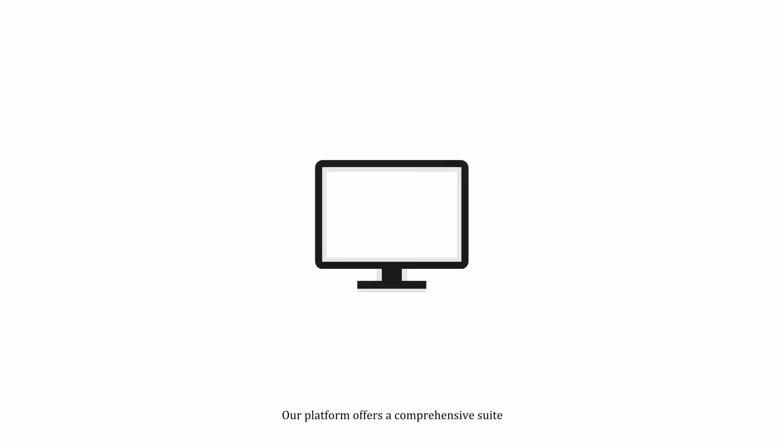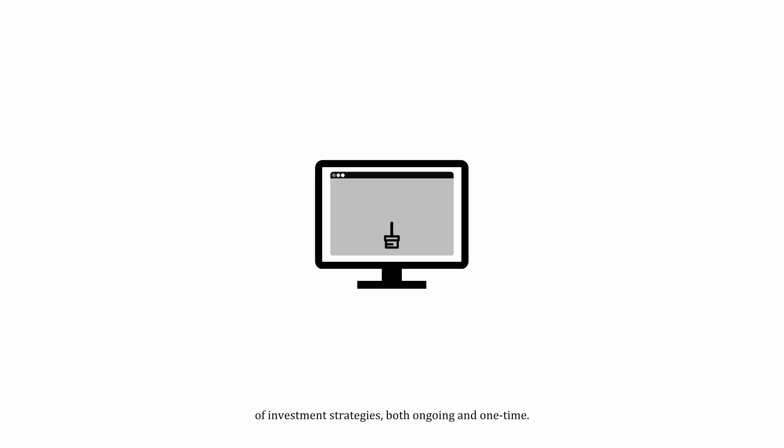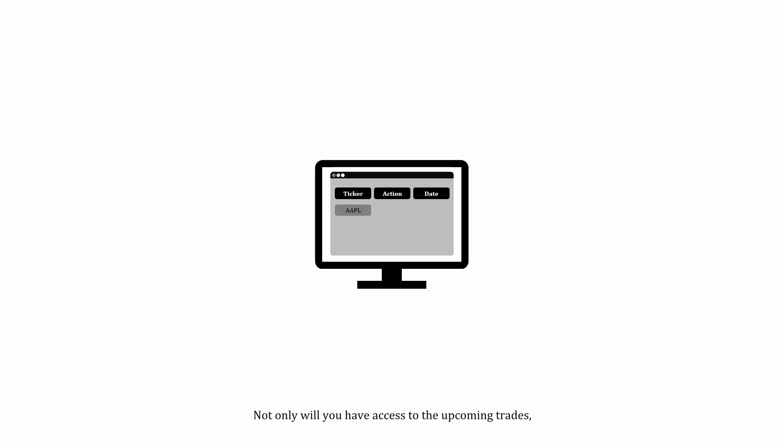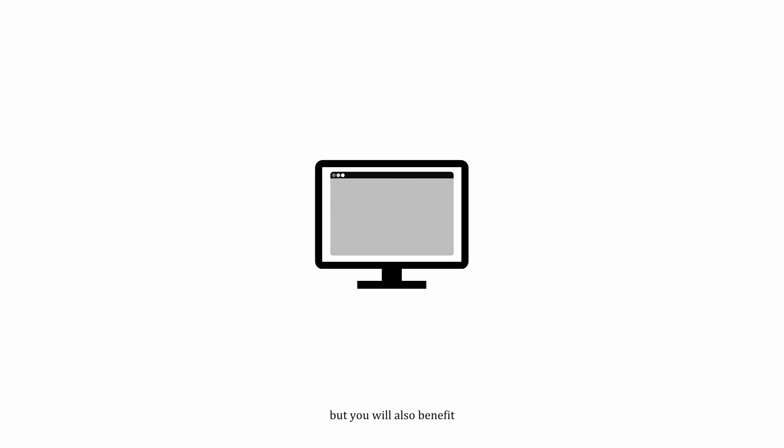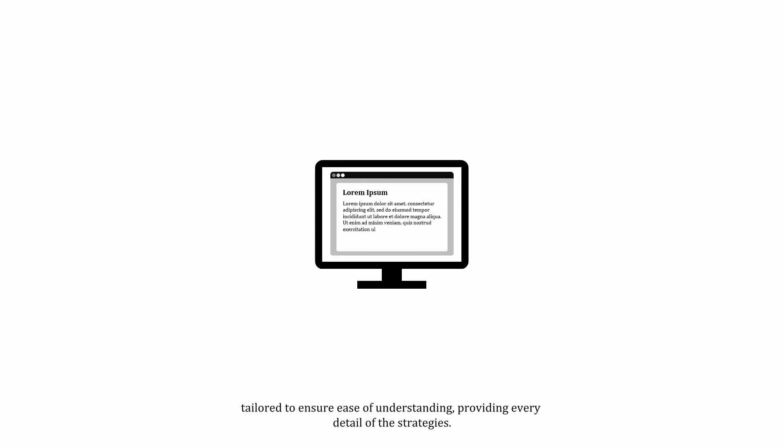Our platform offers a comprehensive suite of investment strategies, both ongoing and one-time. Not only will you have access to the upcoming trades, but you will also benefit from in-depth research papers written in an academic style yet tailored to ensure ease of understanding, providing every detail of the strategies.